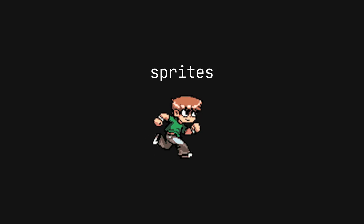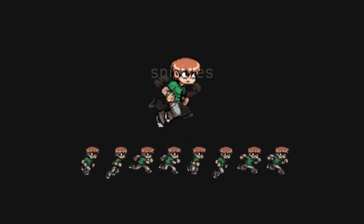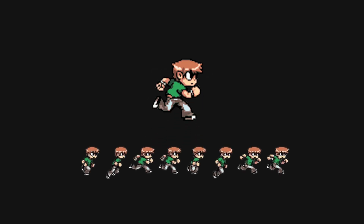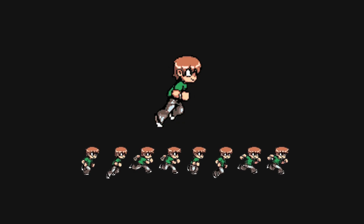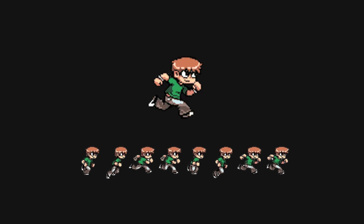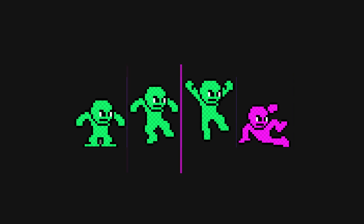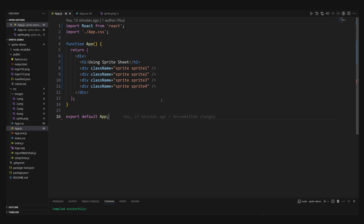Sprites are multiple images smashed into one. Why? Because fewer HTTP requests mean faster load times and happier users. We'll combine the four images into a sprite.png and arrange them horizontally.